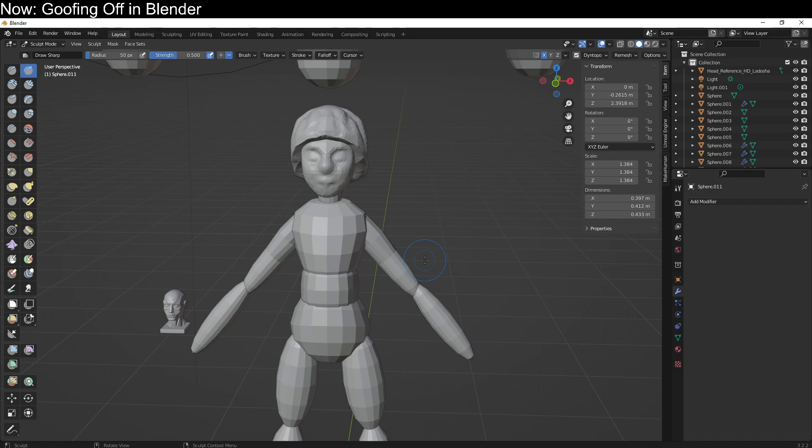Once you get used to this, it's super fast and super easy. I do, however, strongly recommend that you have an image of your character as a reference image right here in Blender, because otherwise you will probably end up getting the proportions wrong.